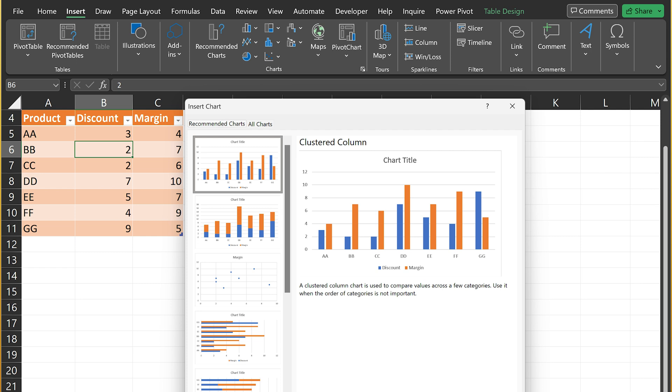In Excel as well, we have something called recommended charts and depending on which data you have chosen, it actually shows or suggests the most suitable charts for your data. And that's exactly what it is doing.